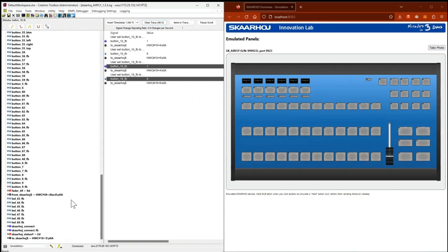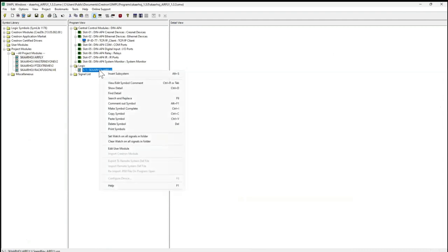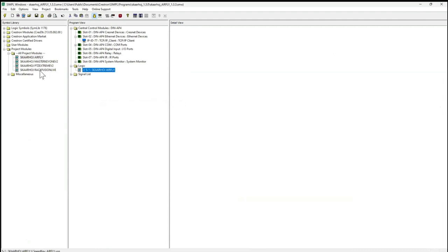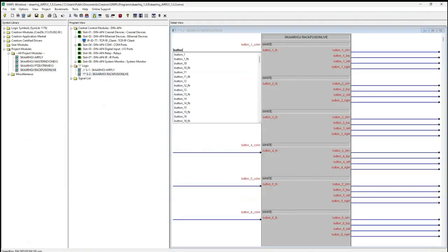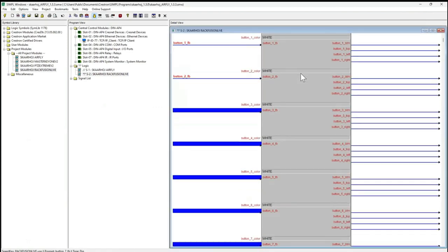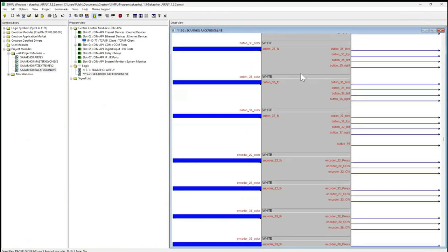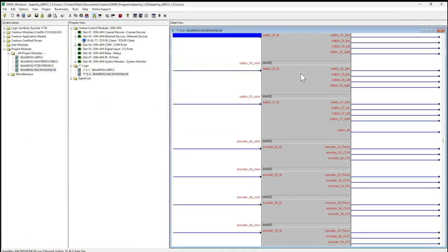What do you say about trying the RackFusion Live? Yes, let's do that. I will comment out this symbol and do the RackFusion Live here. And here we go — I will not do all the naming, but maybe just a few of them so that we sort of look at the four-way buttons and encoders.